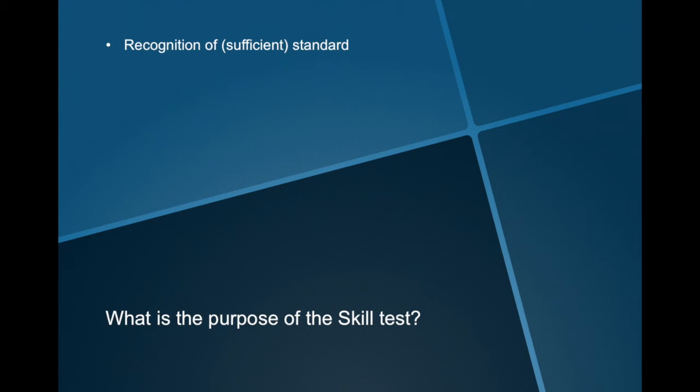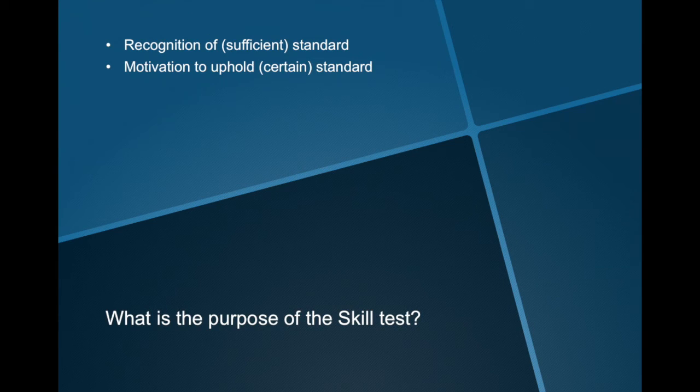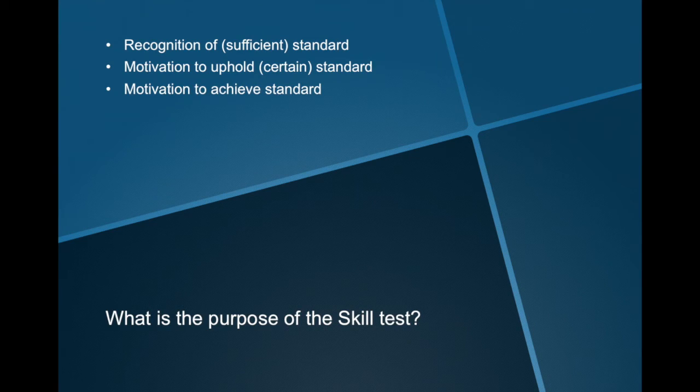Other essential effects of having a skill test at the end of a course may be that training organizations are motivated to maintain their training standard. Similarly, the skill test will also drive the students towards obtaining a standard, since there is a consequence of not learning. So, three essential and valid points: a recognition of a standard, motivation to uphold a standard, and motivation to achieve a standard.